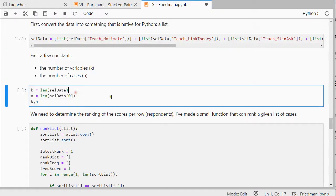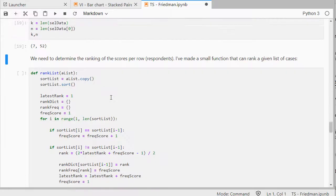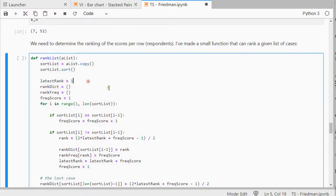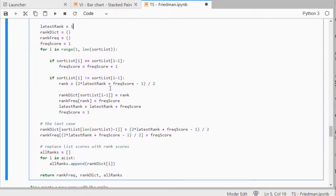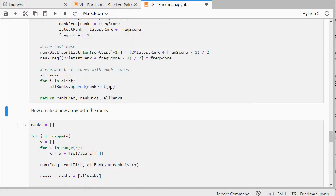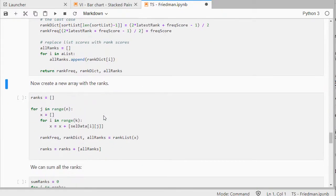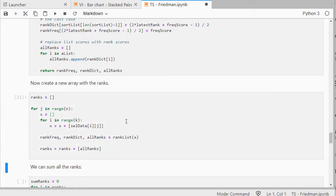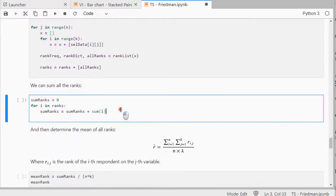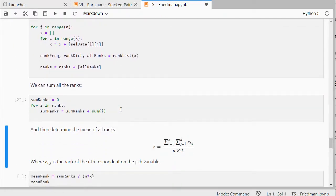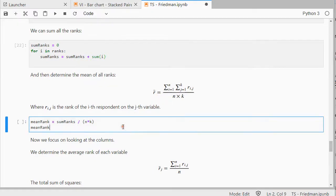I still need K and N, the number of variables, and the total length. I need to rank some stuff, so I have for that my own little function that can do some ranking without any additional packages. It's probably not the most efficient one. Now, I can create an array with those ranks, and then we can sum up all the ranks, and once I have everything in ranks, I can start using the formulas.